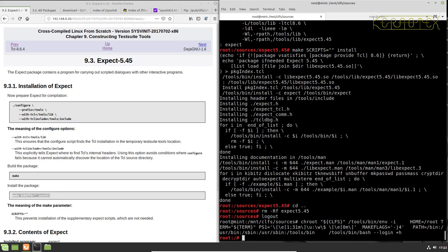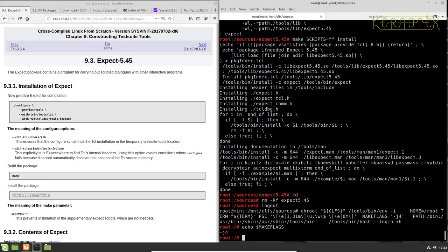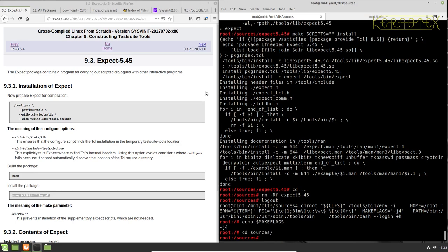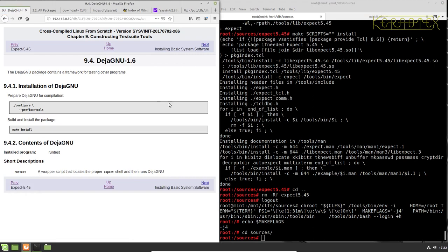Okay, so let's just double check that's there. Yep. Okay, so we can carry on now and build DejaGNU.